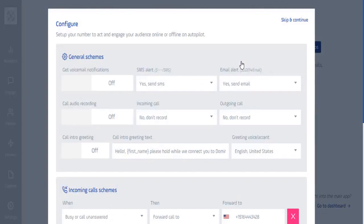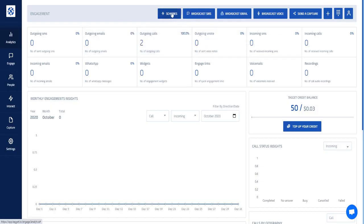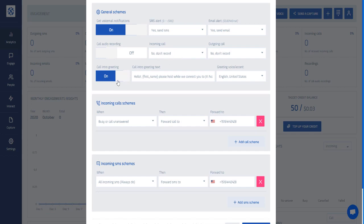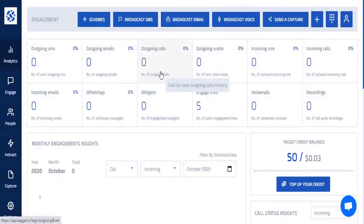Once you have your number, go to Schemes to configure how your number works. The basic general schemes include voicemail notifications you can turn on or off, SMS text notifications, email alerts with costs shown, incoming and outgoing call recording, and a call intro greeting that plays when someone calls you.